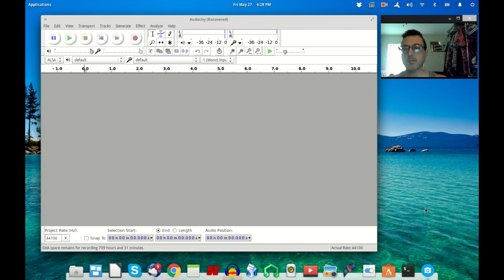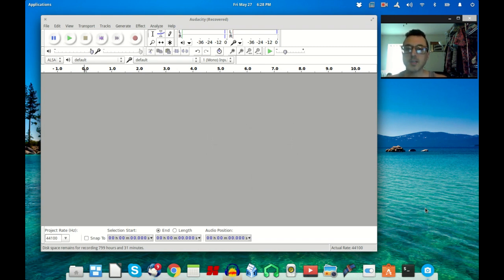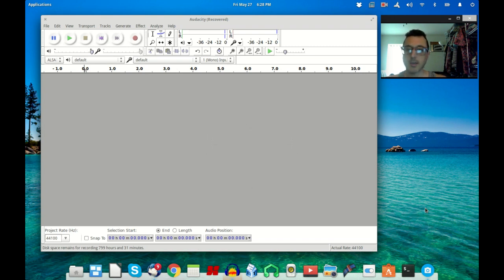Hey everyone, thanks for tuning in once again to my YouTube channel. I'm Justin and I'm going to give you another tutorial on Audacity.